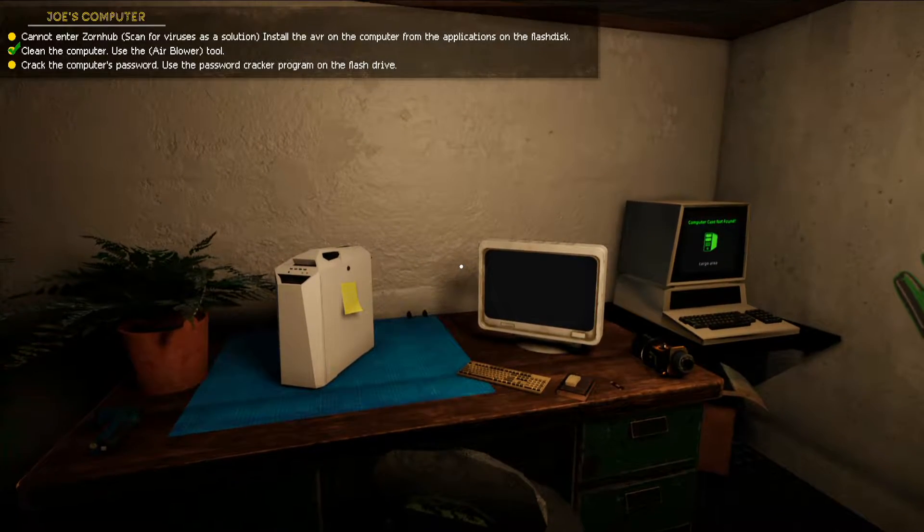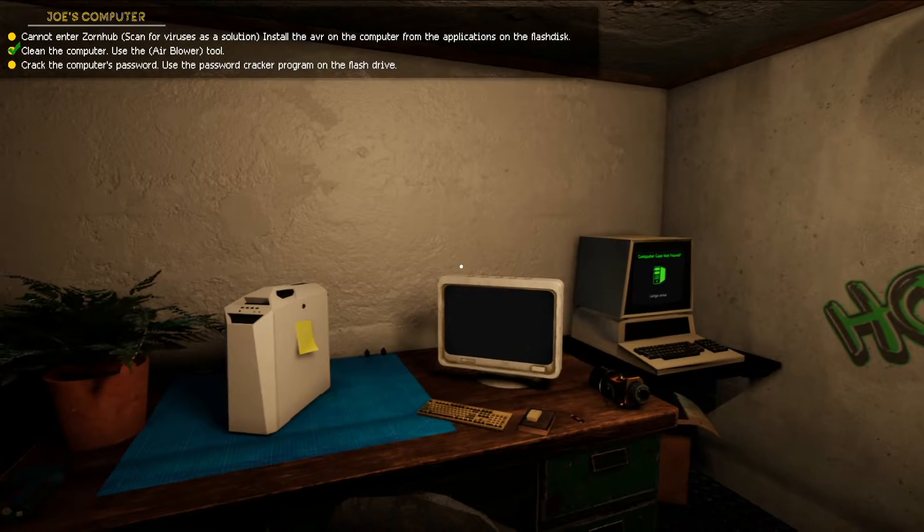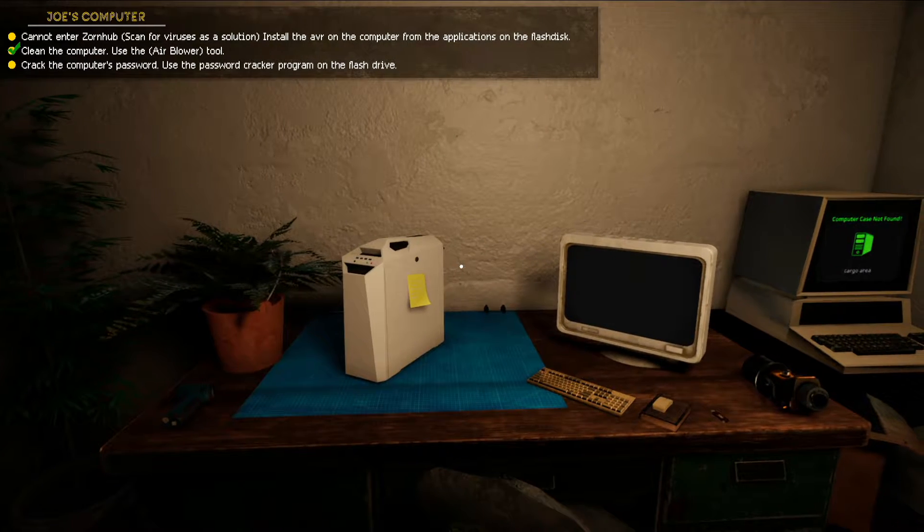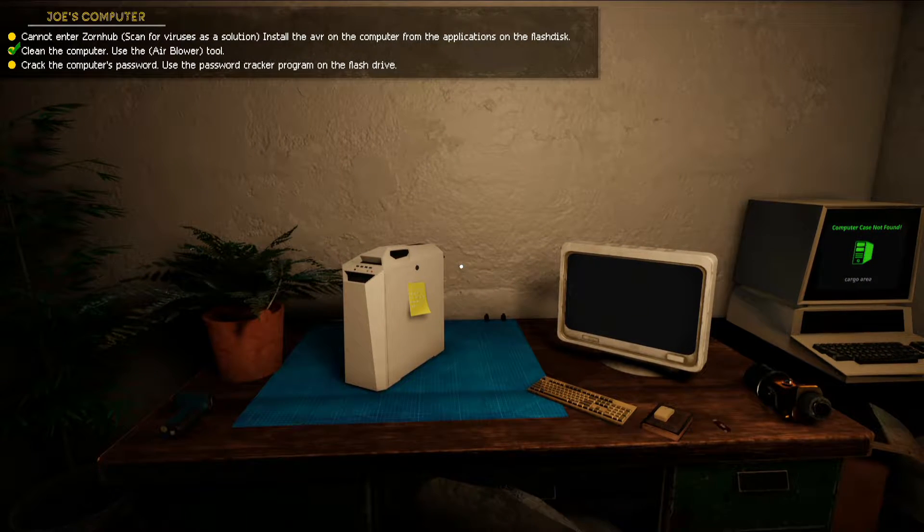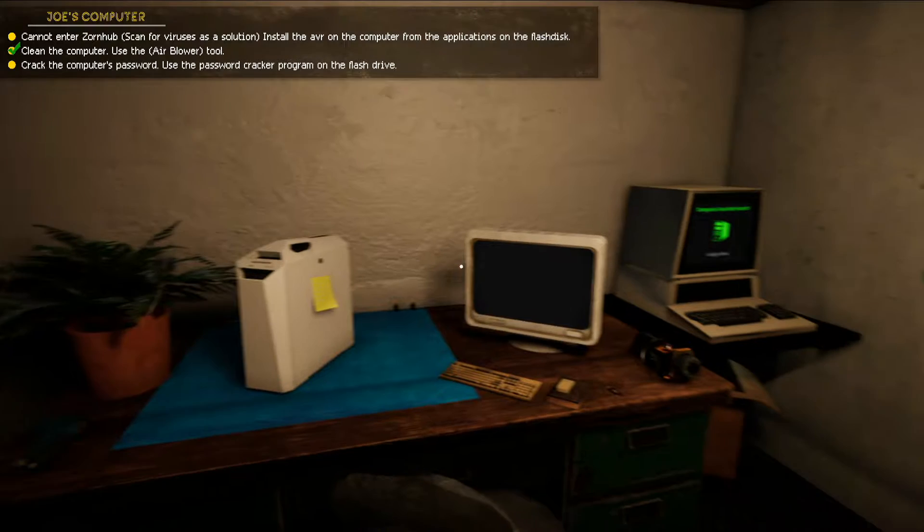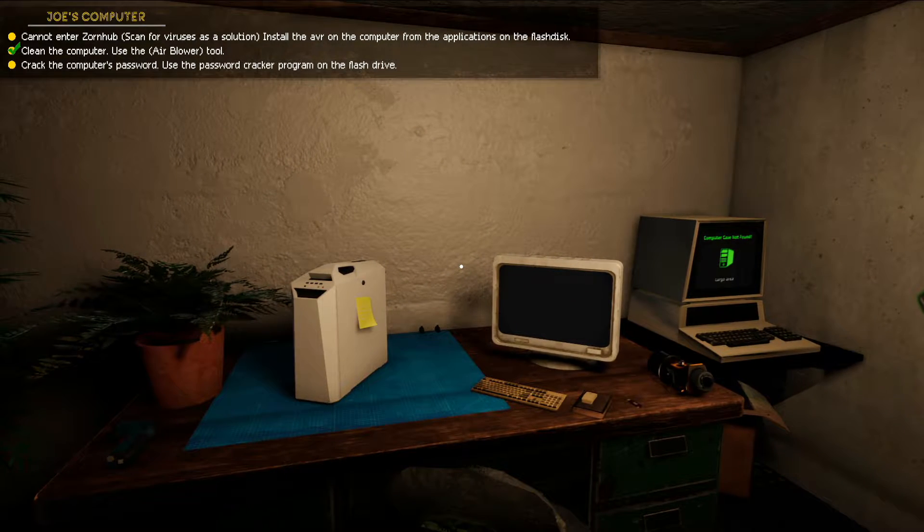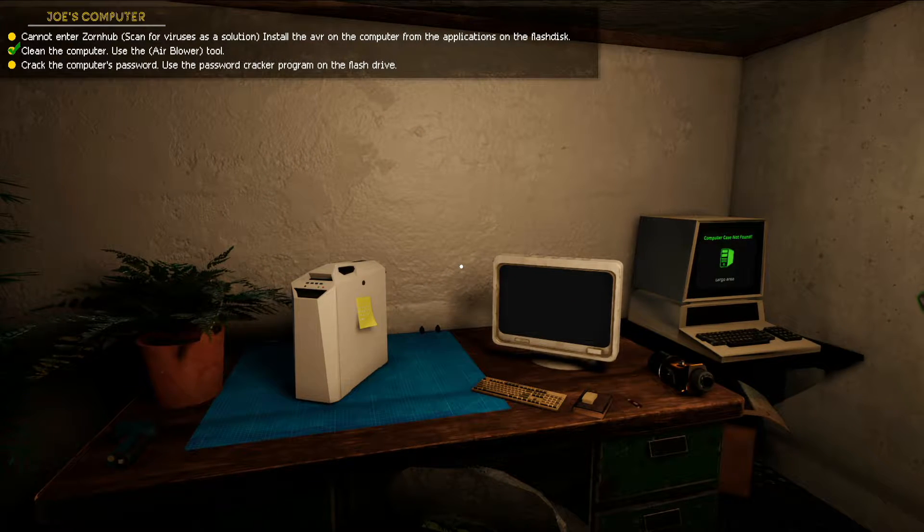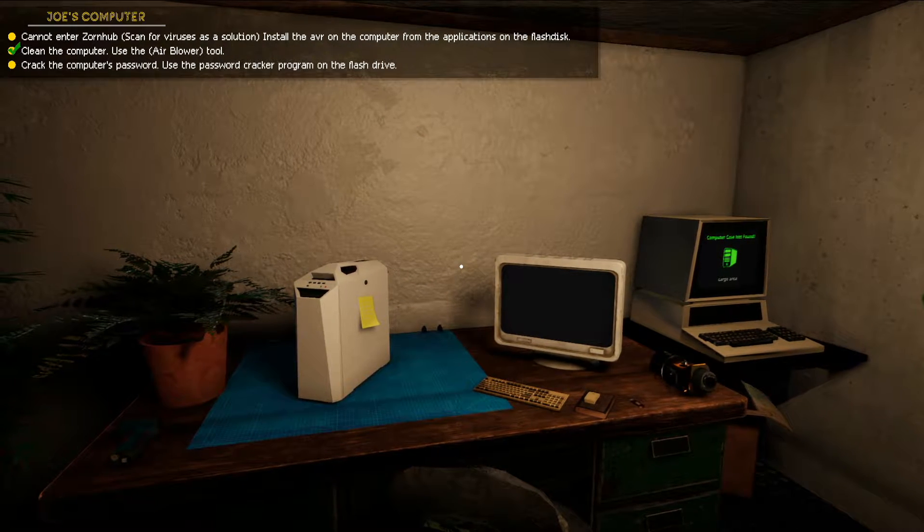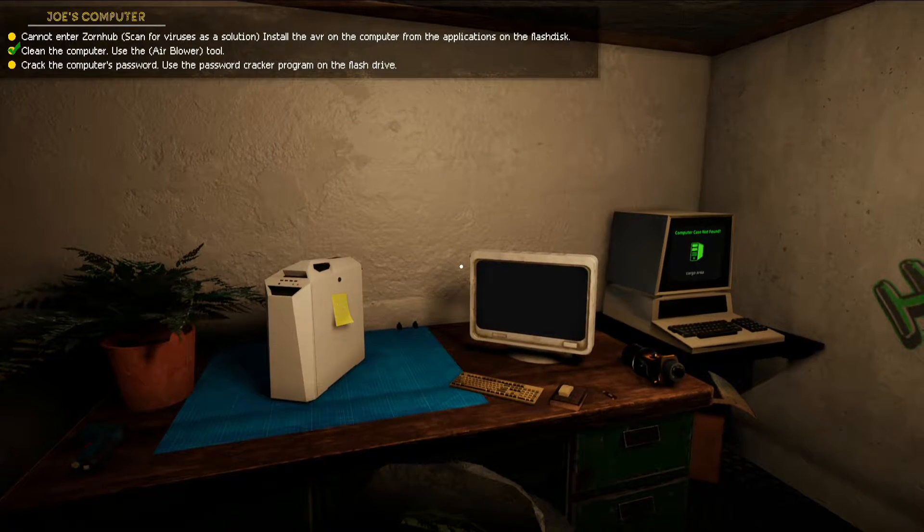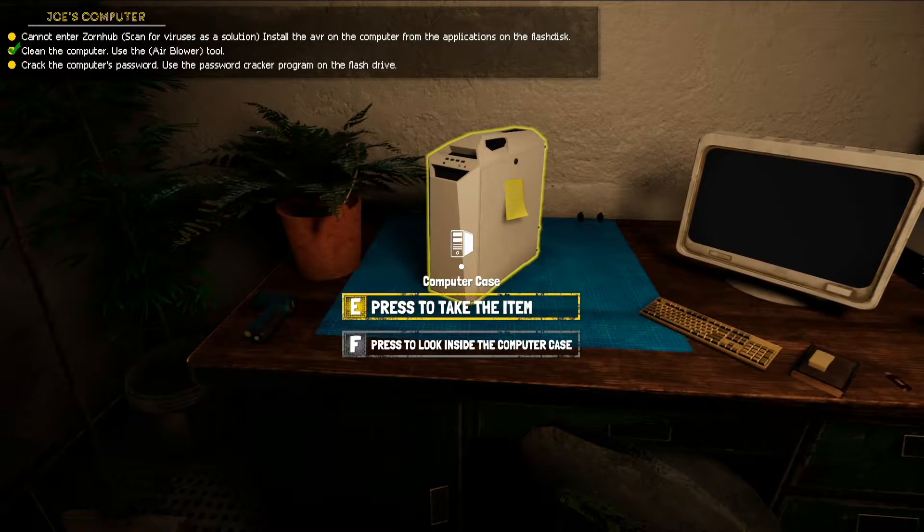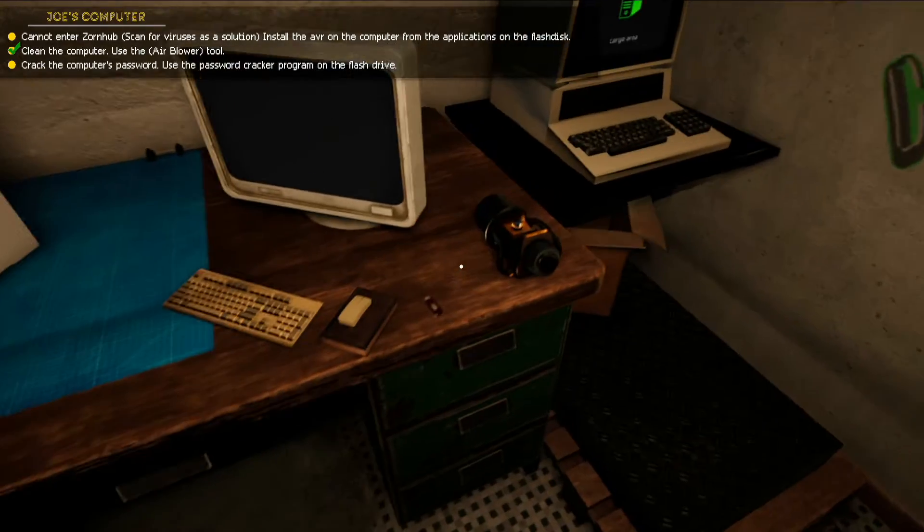What is up everybody, welcome back to a little tutorial video in Repair PC Shop, something like that. If you guys look in the top left corner, basically this guy's got a problem with the password. What I'm going to do is show you how to basically hack the system and get the password.